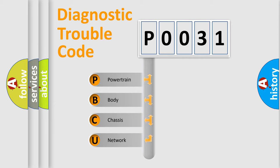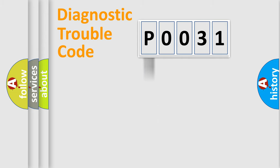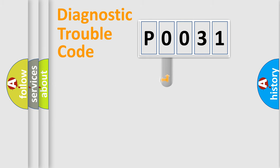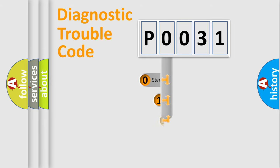We divide the electric system of automobiles into four basic units: Powertrain, Body, Chassis, and Network. This distribution is defined in the first character code.